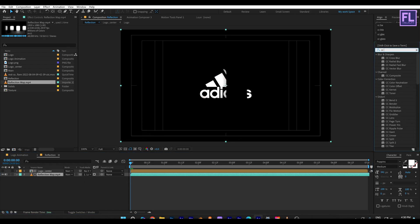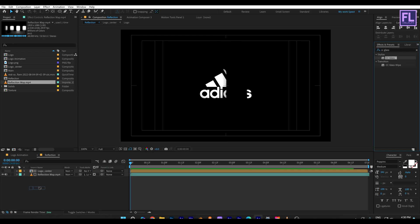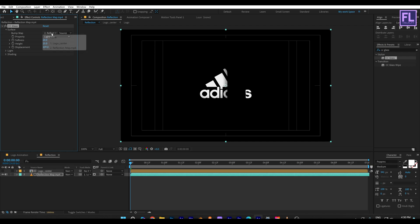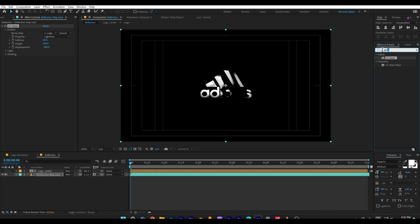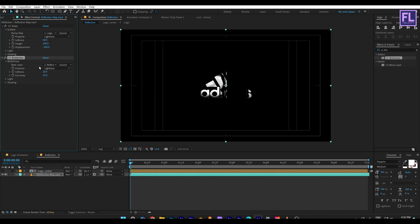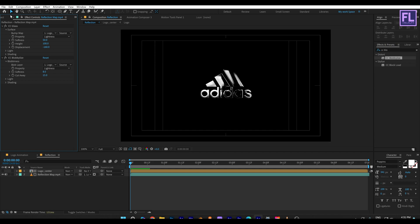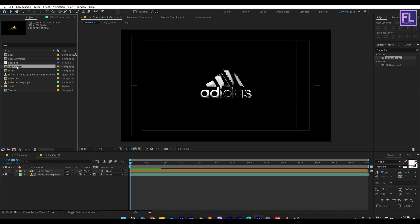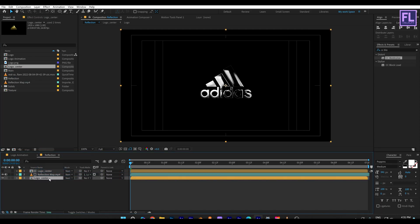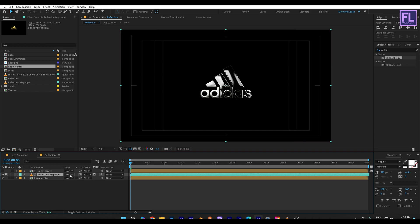Add CC Glass. Go to Surface — set Bump Map to 'Logo Center', Softness to 50, Height to 100, and Displacement to minus 160. Then add CC Blobby Lies. Go to Blobiness and set Blob Layer to 'Logo Center', Softness to 8, and Cutaway to 15. Now go to the Project window and select our Logo Center comp, then place it into this timeline. Select the reflection map layer and change the layer mode to Screen.